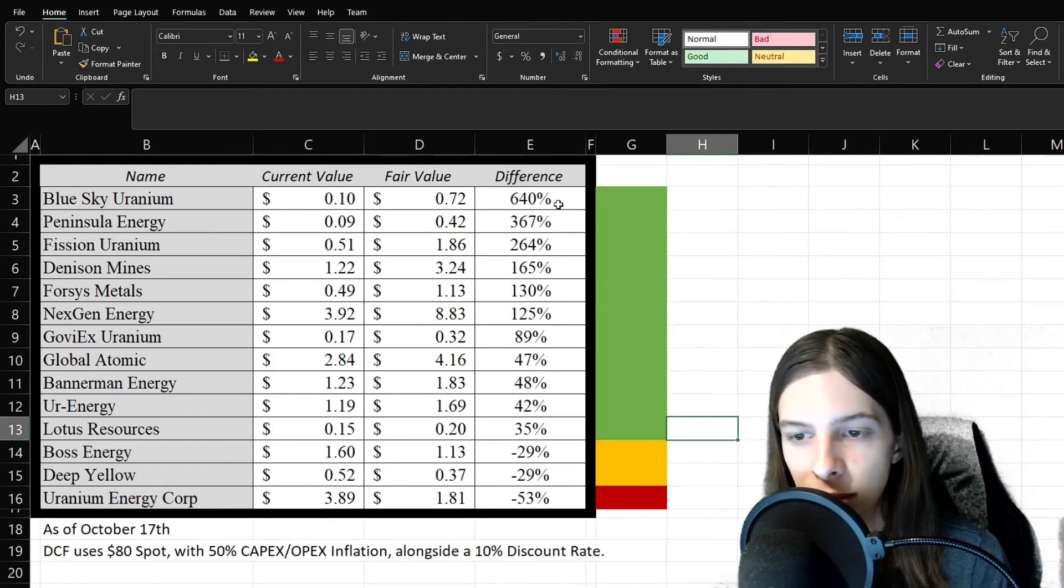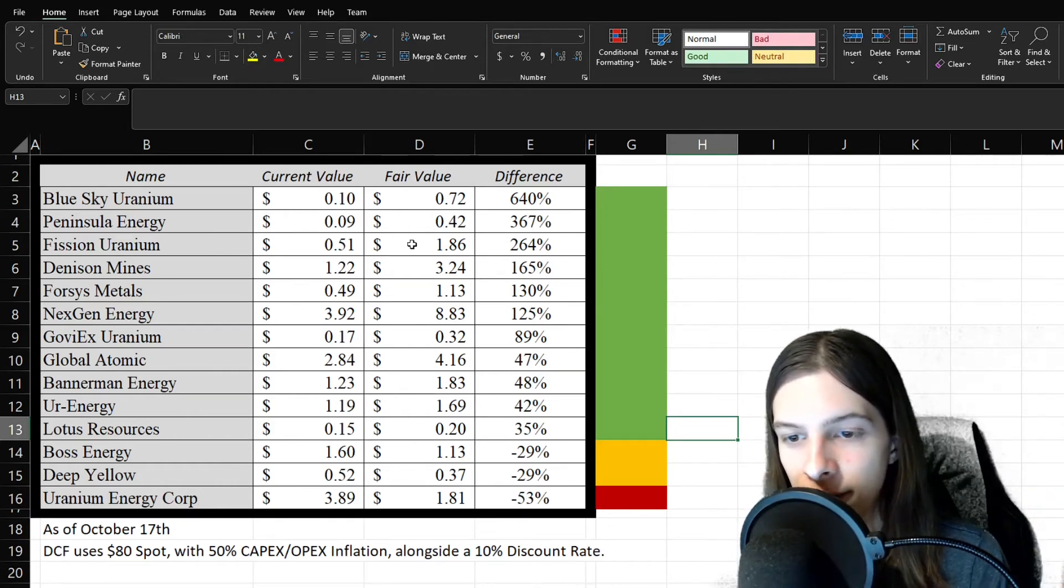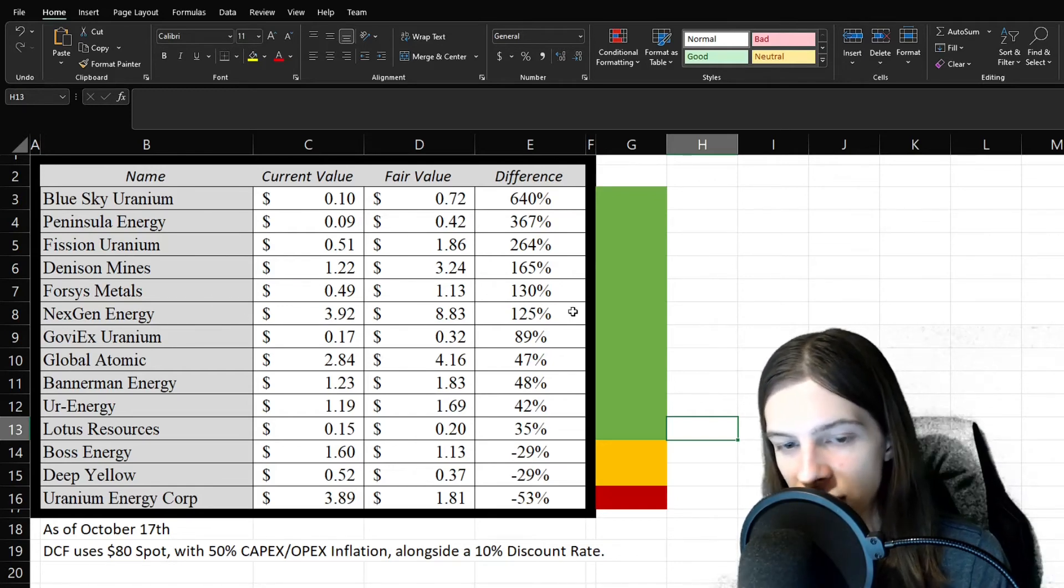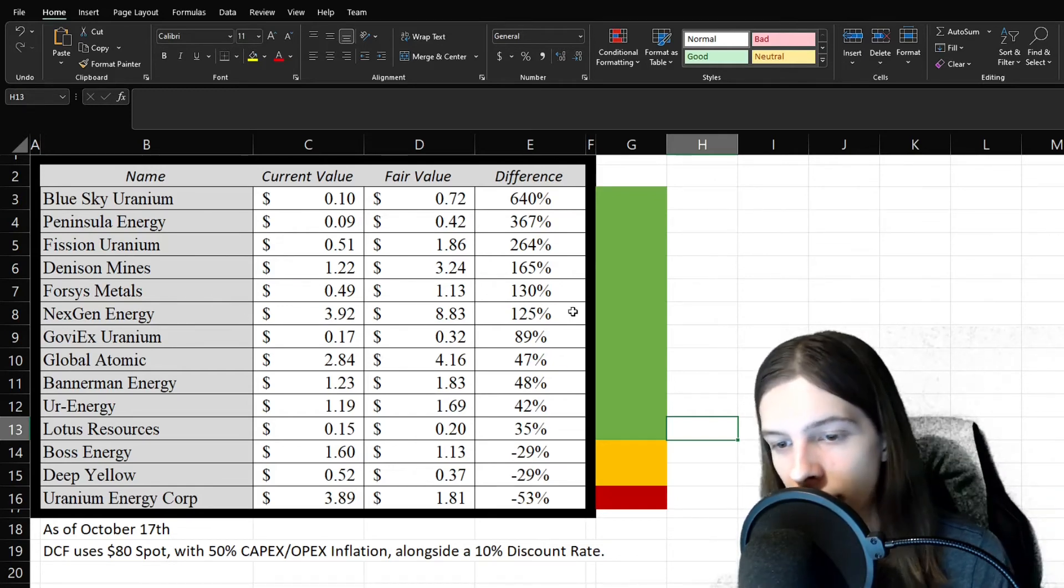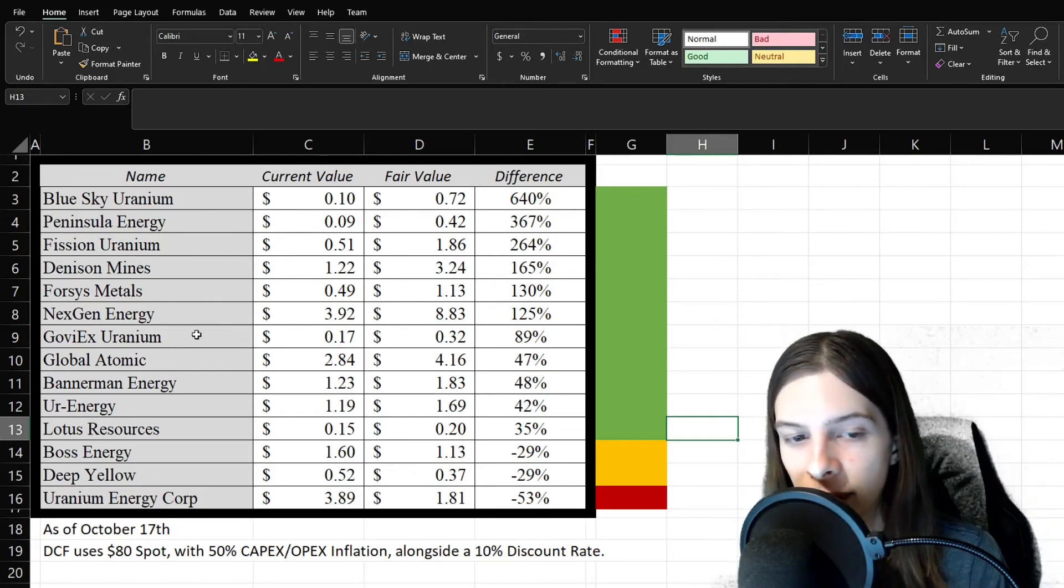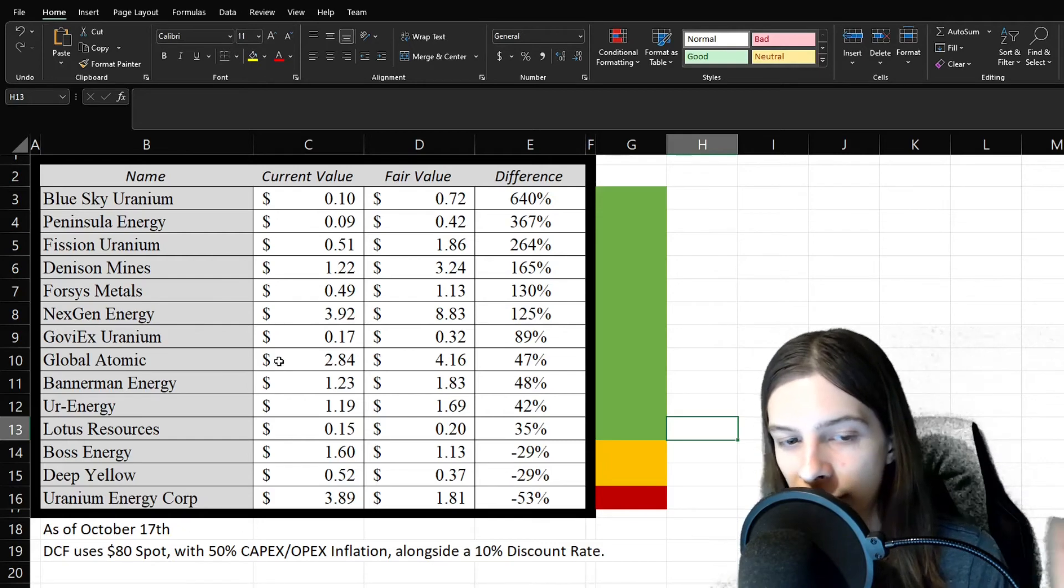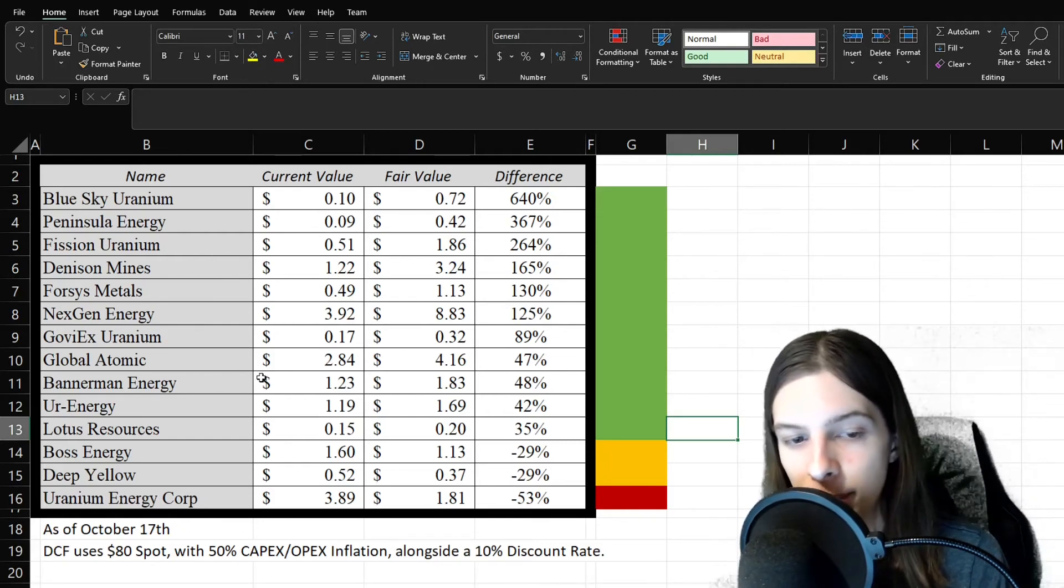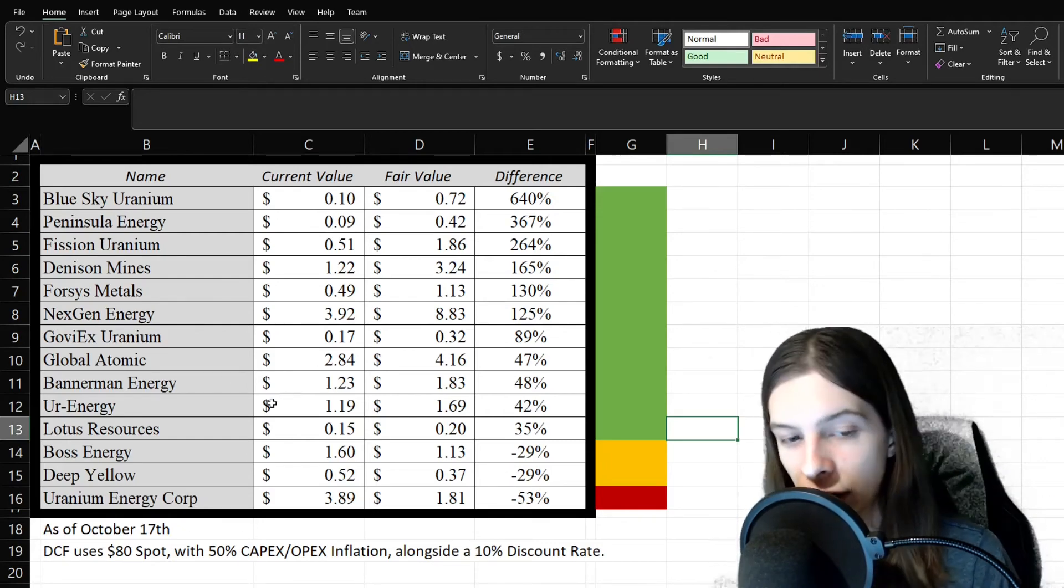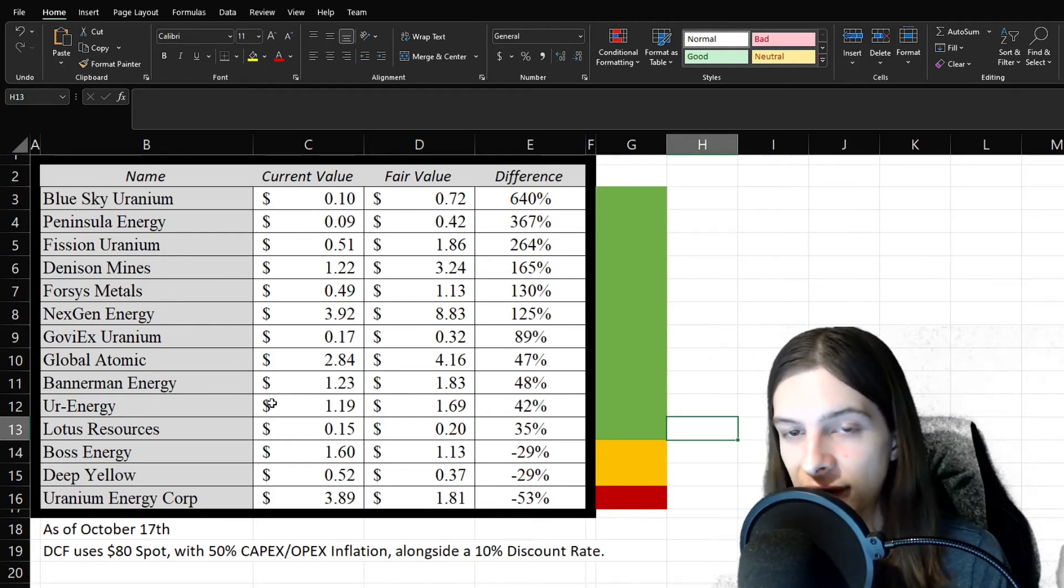We can see Blue Sky, Peninsula, Vimy, Denison, Fission, NextGen, all look incredibly undervalued with quite a bit of undervaluation here for Goviex, Global Atomic, Bannerman, Ur-Energy, and Lotus Resources.